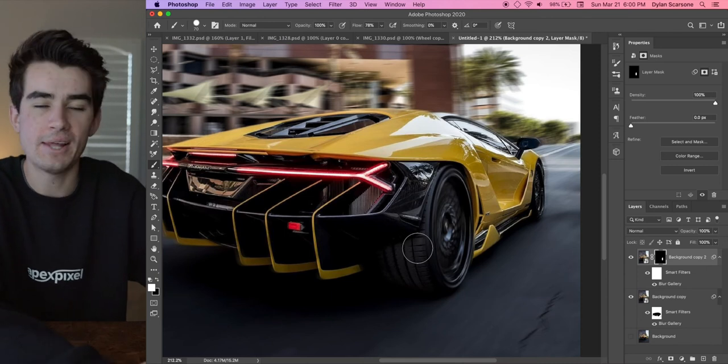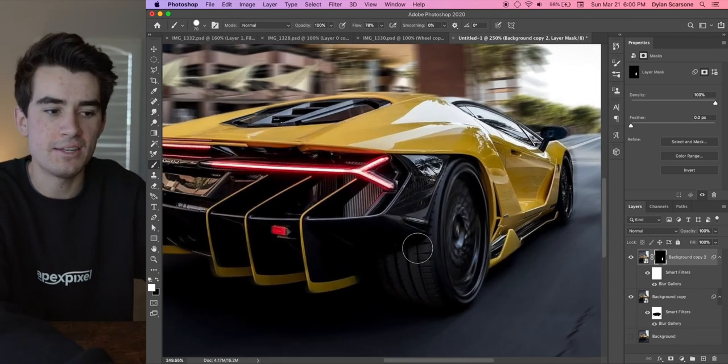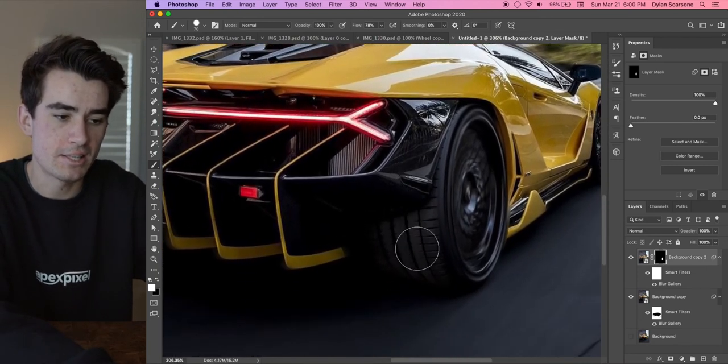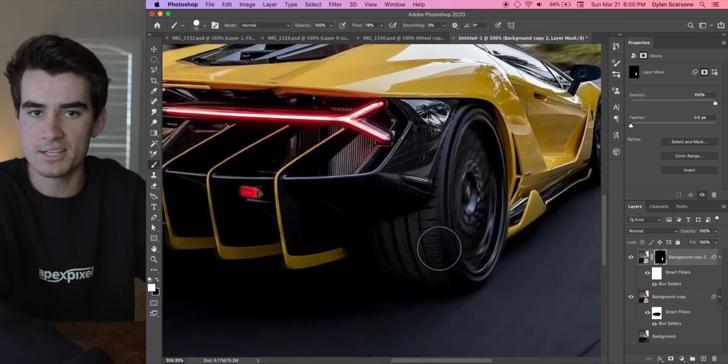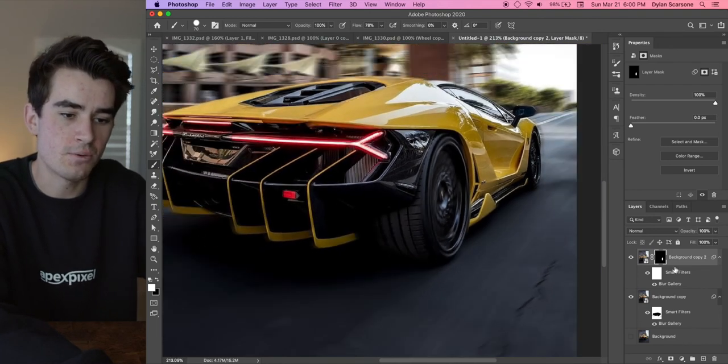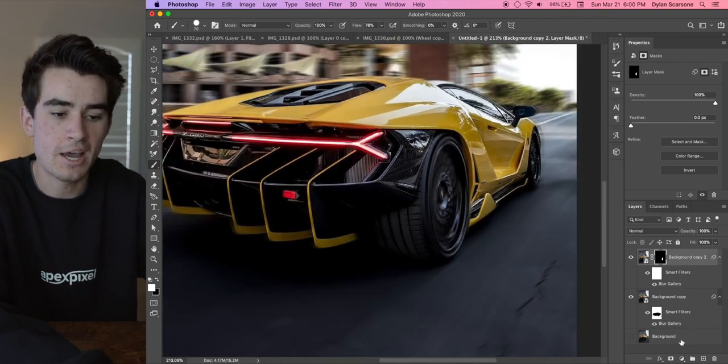And the last thing that we're going to have to deal with here is the fact that we can see bits of the tread on the tire. And the way that I got around this in the original one is I made yet another duplicate of that same photo.